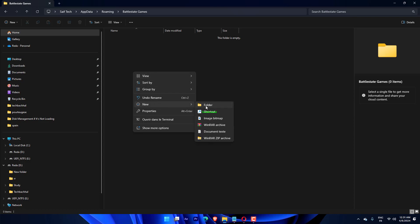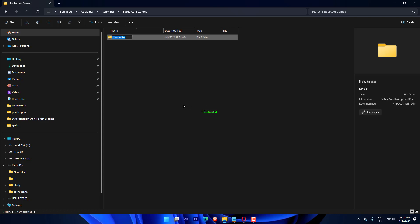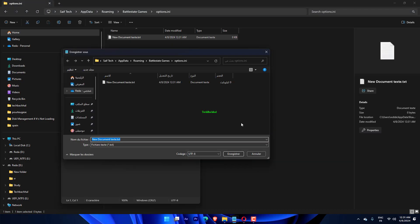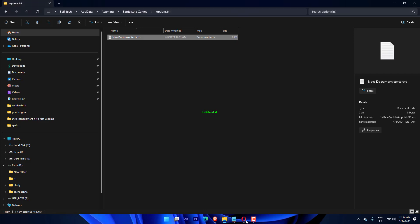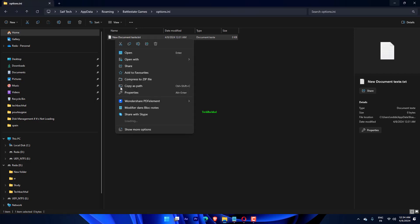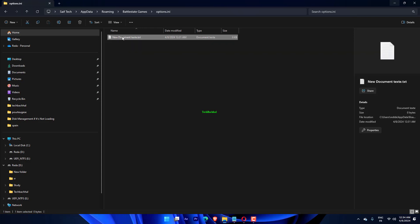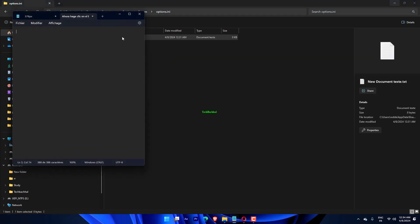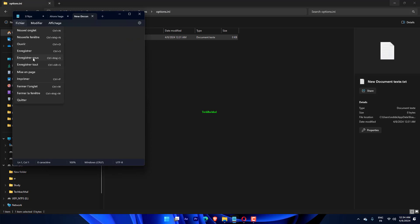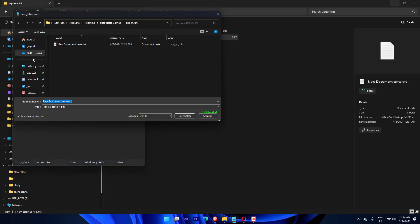If the folder is empty, you must create a new options.ini file. Create a new text document and add the following lines to it: AudioLOD=Low, HasSeenLogoMovies=yes, IdealStaticGameLOD=VeryLow, Resolution=800 600, StaticGameLOD=VeryLow, TimesInGame=1.